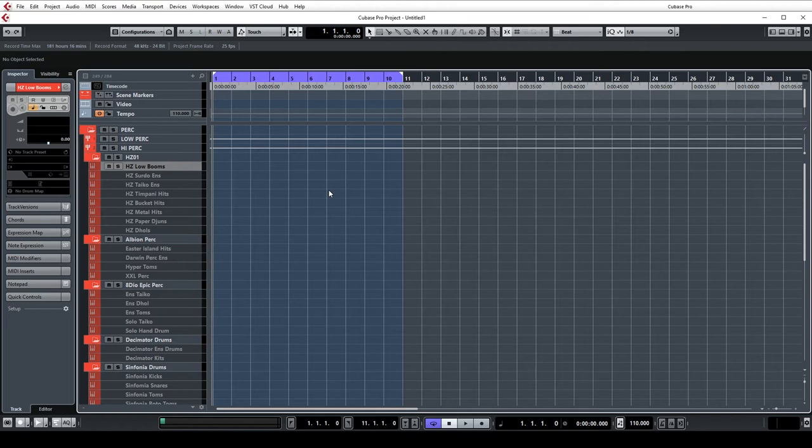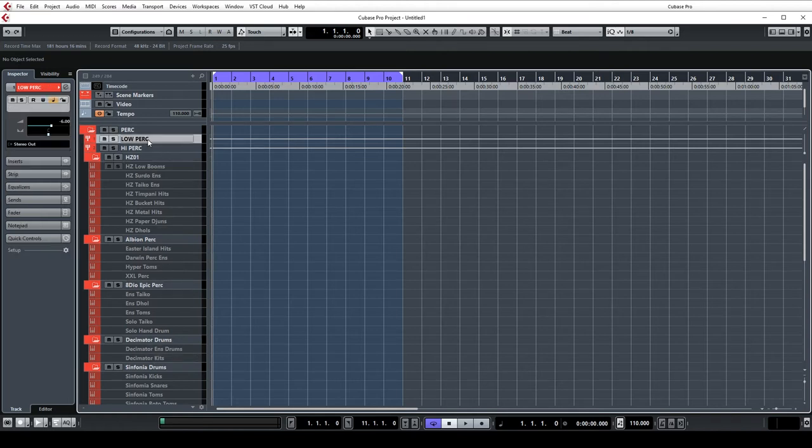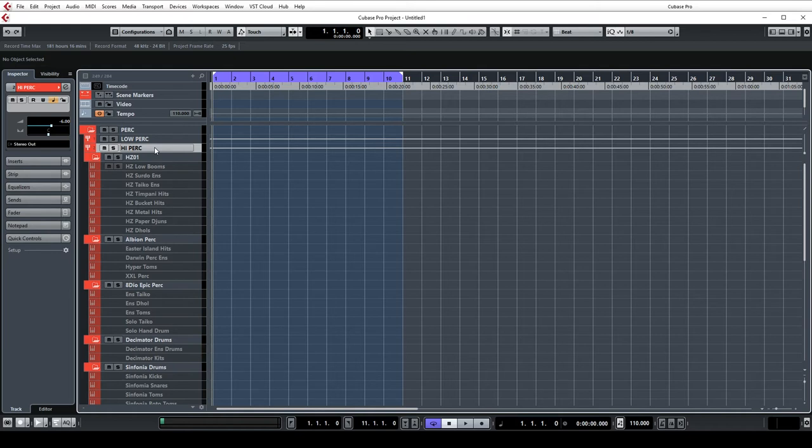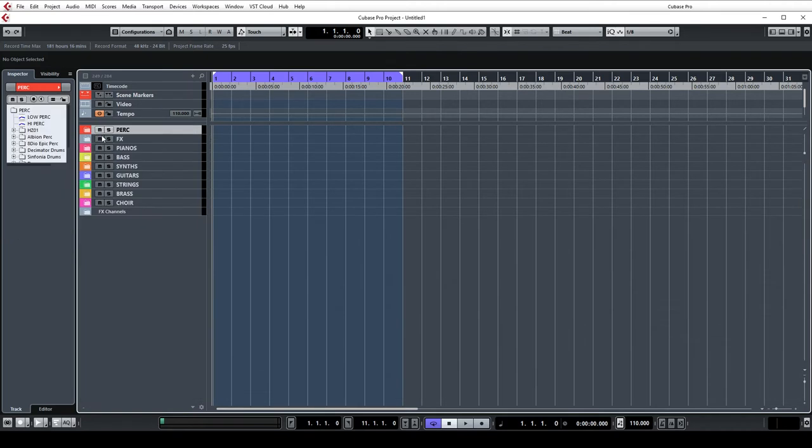The new way I've been working is that all these different percussion tracks get routed to either a low percussion or high percussion group. This just makes it easier for me with stems at the end of a project. I can just bounce straight out for high and low percussion which is normally what the trailer libraries are looking for.